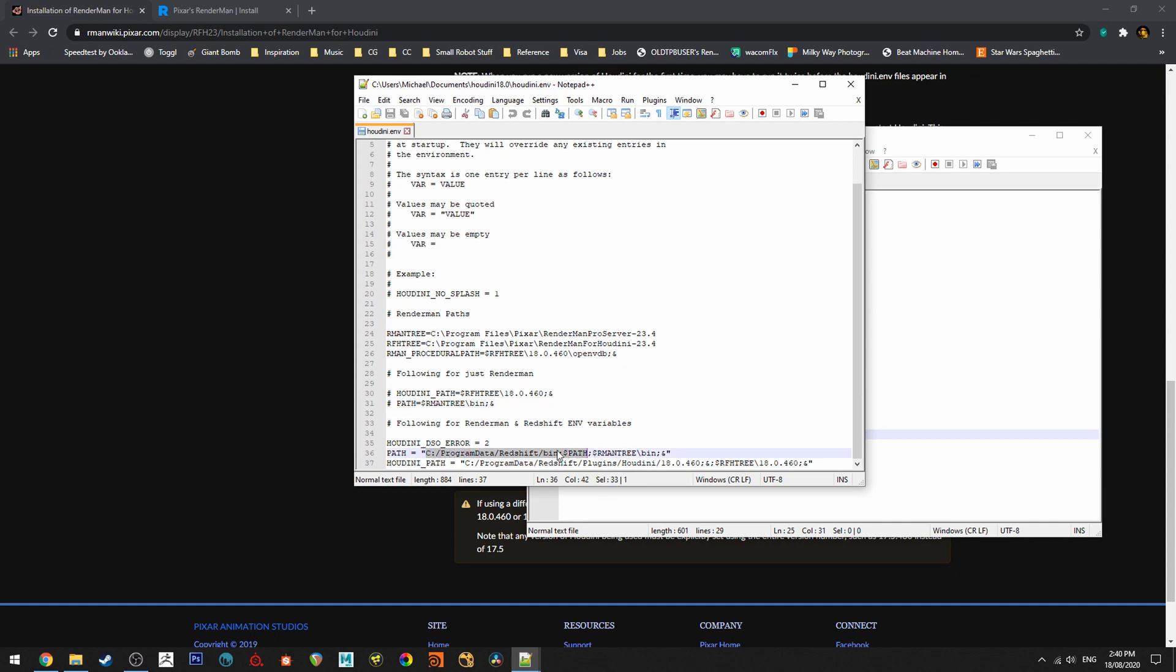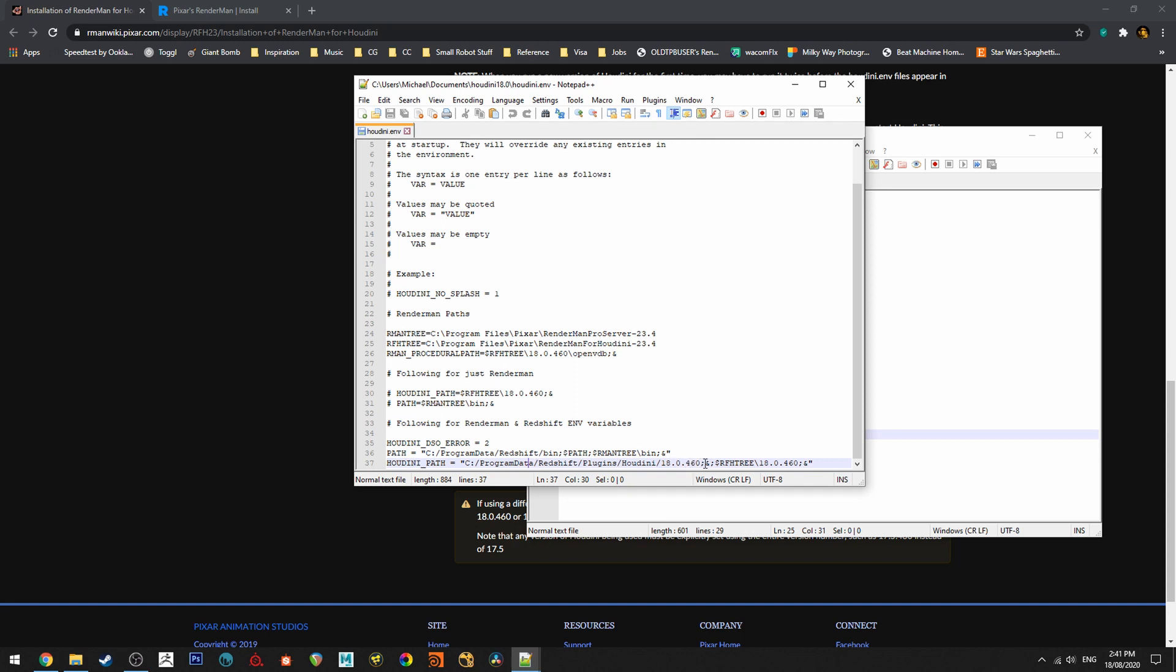That would be the Redshift path and then after that we've got the semicolon and then we begin the RenderMan path which you can see there and just make sure you finish it the same way. It goes in between the quotation marks in each. So the same thing on the next line in the Houdini path you go up to the end of say Redshift for example 460 semicolon and then another semicolon all the way to the end semicolon and end your quotation marks.